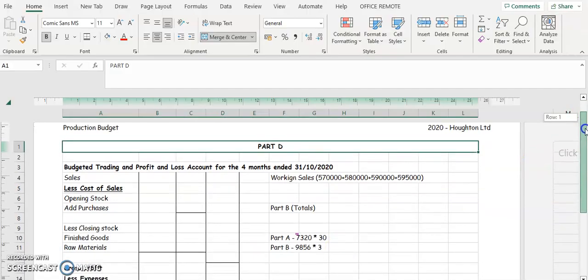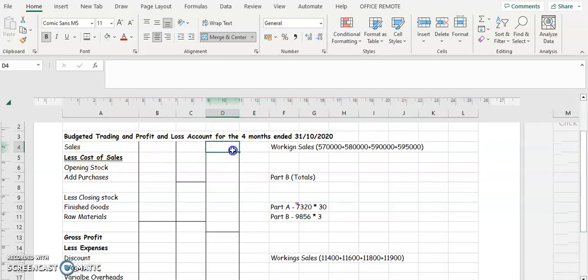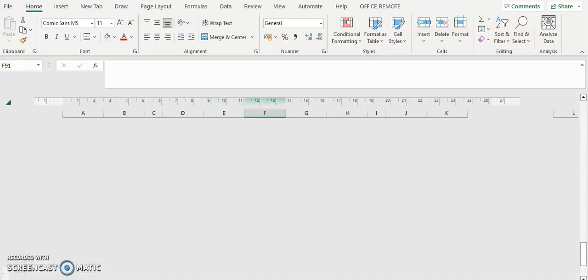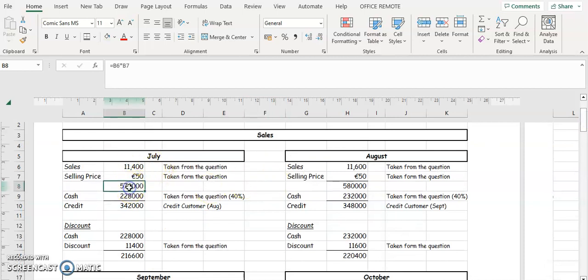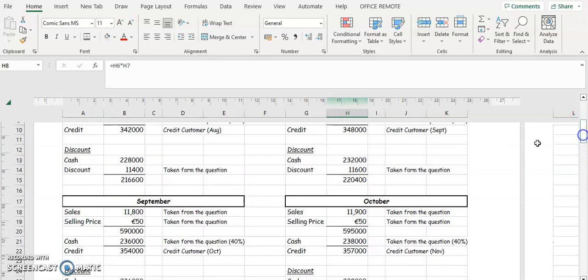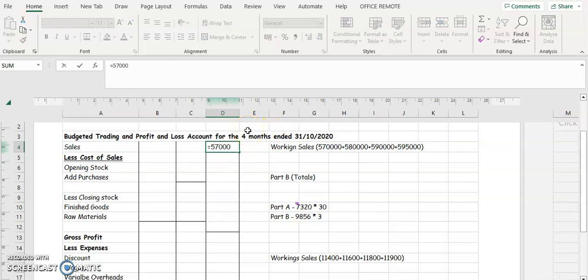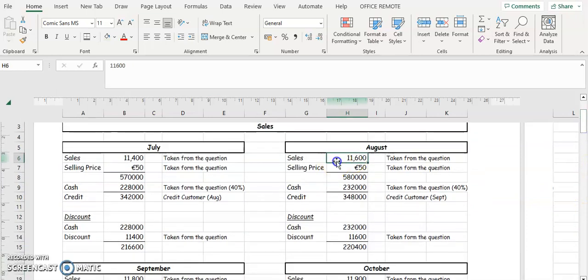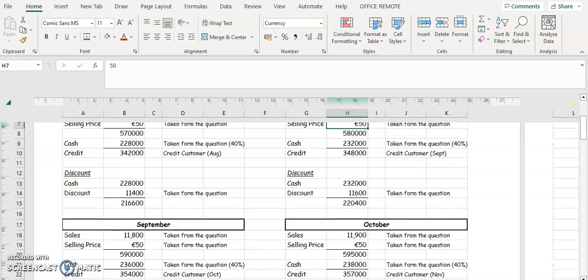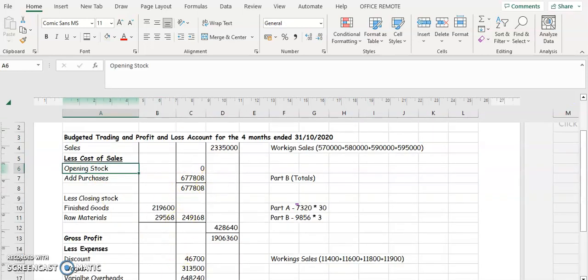The layout is not going to be much different from your profit and loss account. You're going to have your heading and your sales. Remember, the sales figures we have all calculated as part of our workings — we multiply the units by the price. So 570,000, 580,000, 590,000, and 595,000 — all four added together gives us our sales figure. Each one is taken from our workings in part C: units multiplied by the selling price.